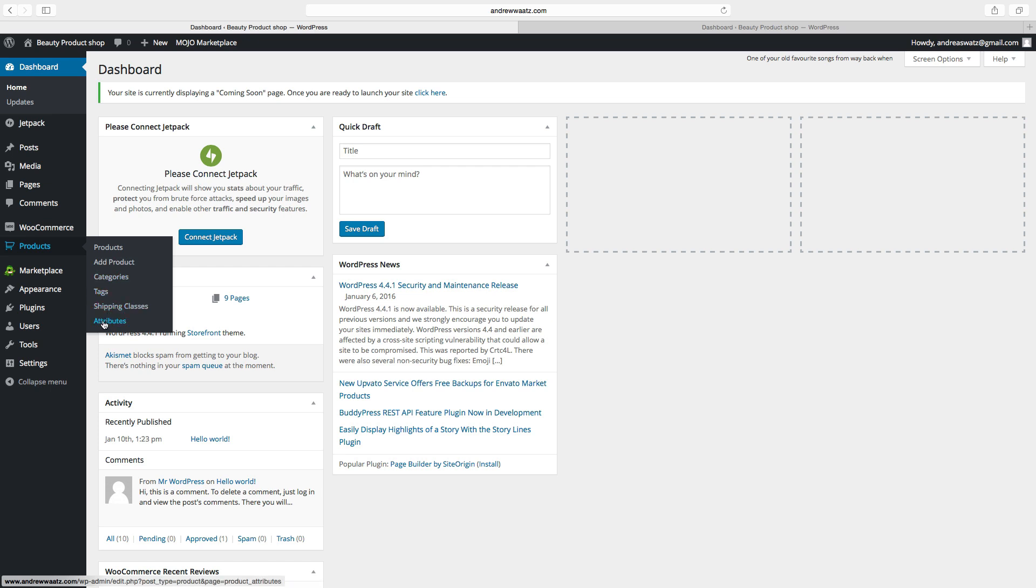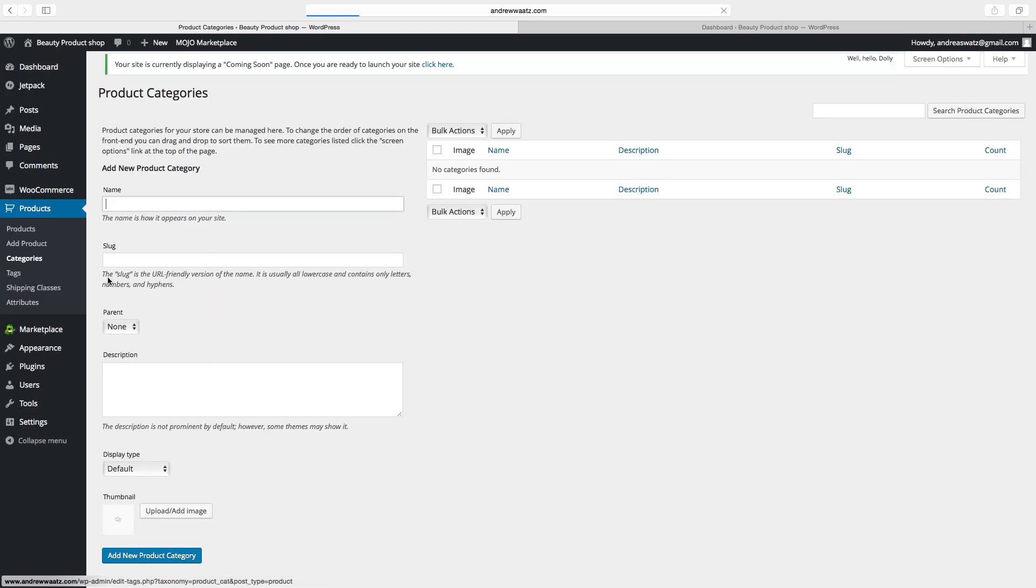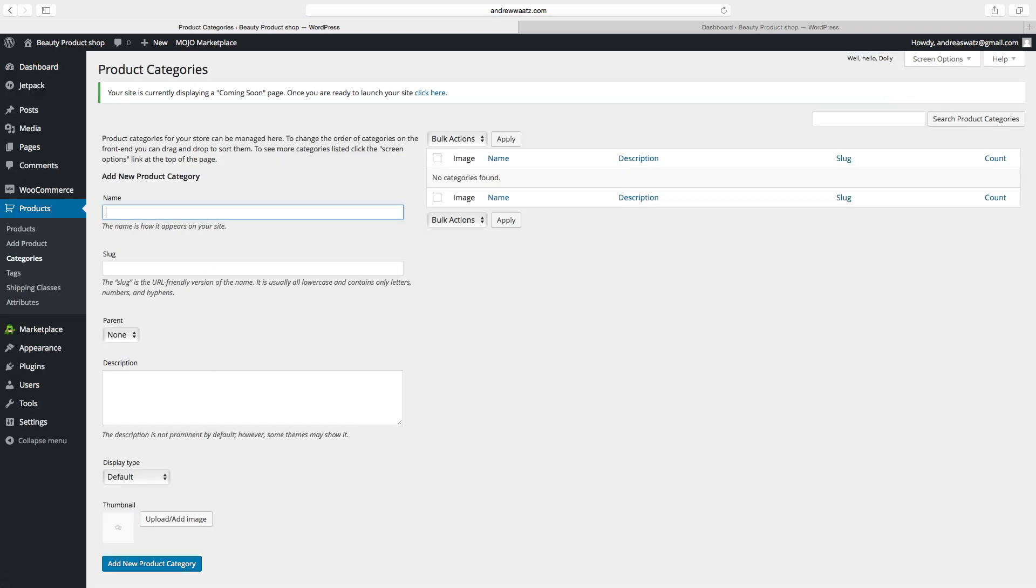So first we want to create categories. So this will be facial beauty category.